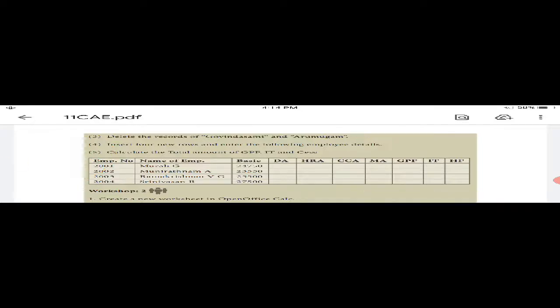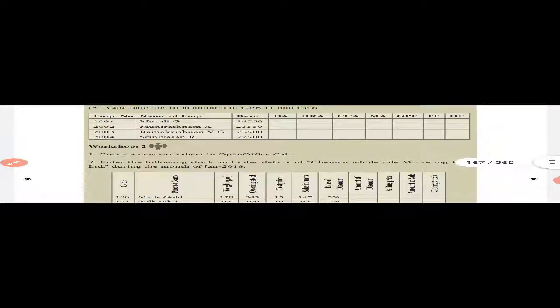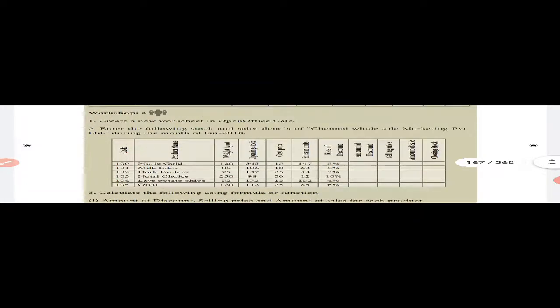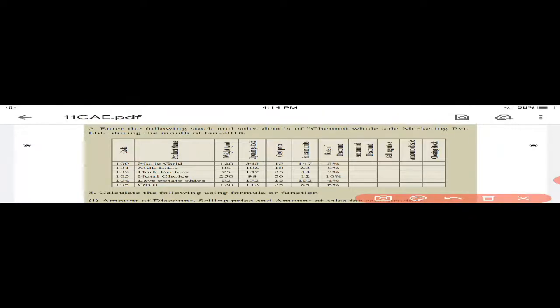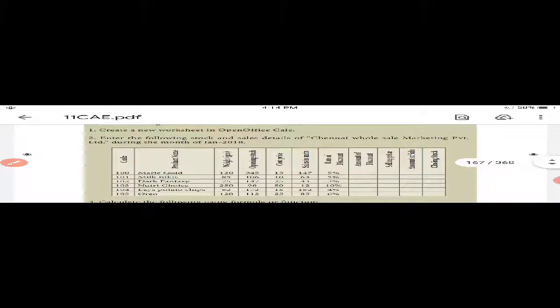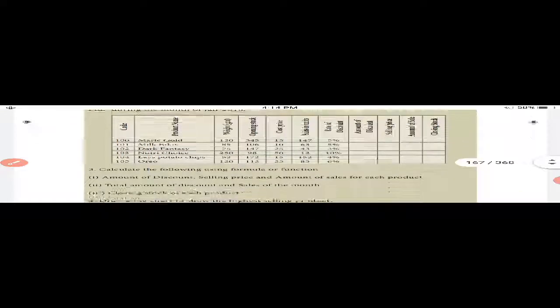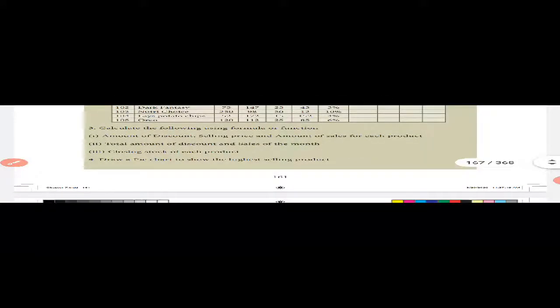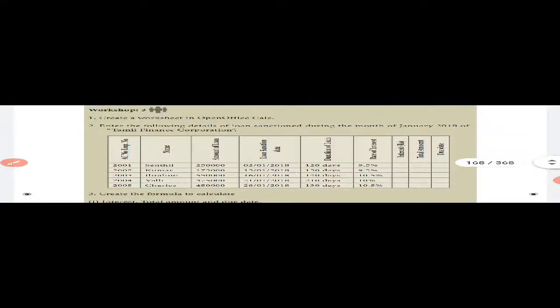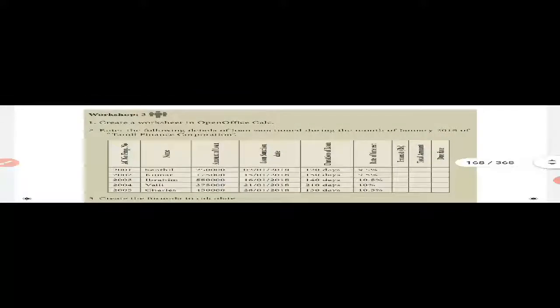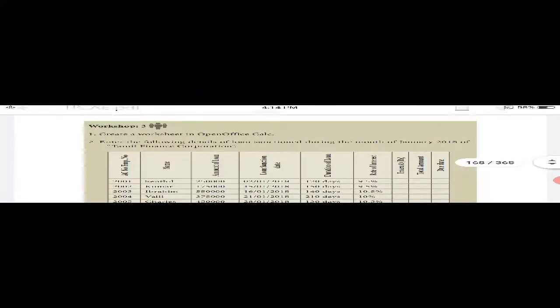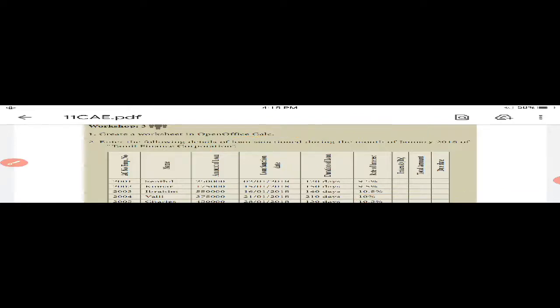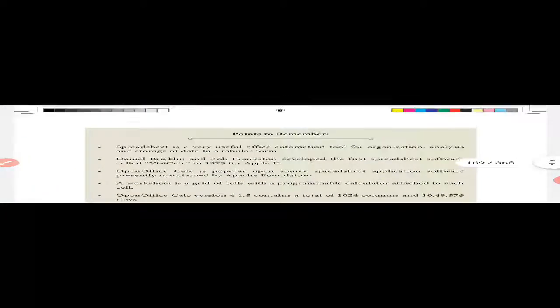Workshop 2: Create a new worksheet in Open Office Calc and enter sales details. Workshop 3: Calculate using formulas and functions. Create a worksheet in Open Office Calc with loan sanction details.